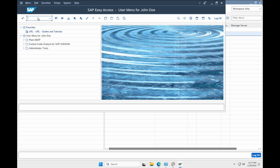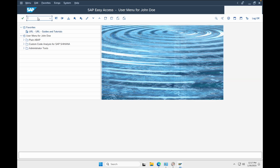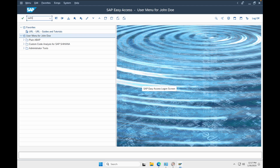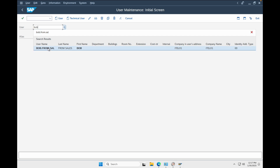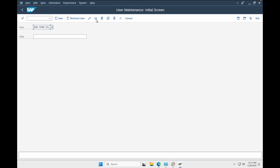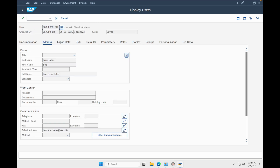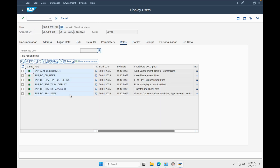Let's also login to the SAP application as an admin and review Bob's access level. As you can see, Bob now has those three new roles in SAP as well.